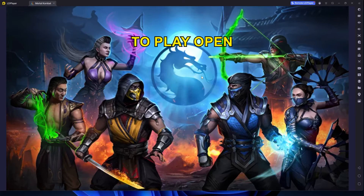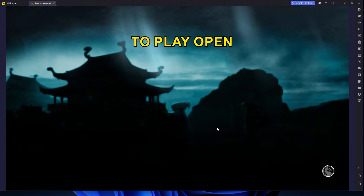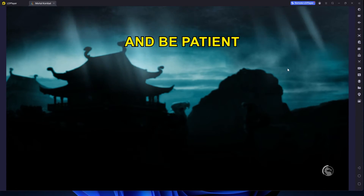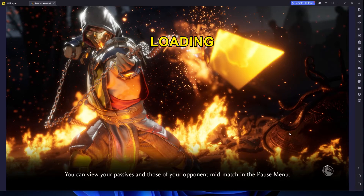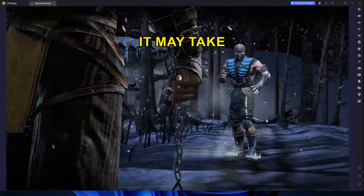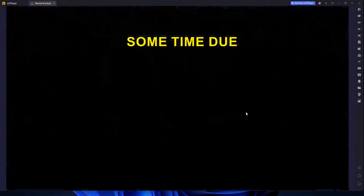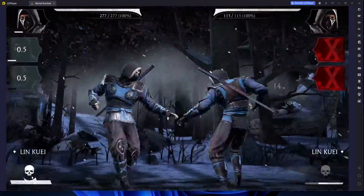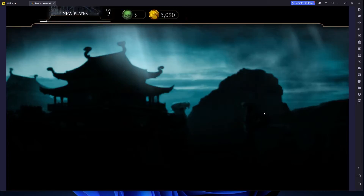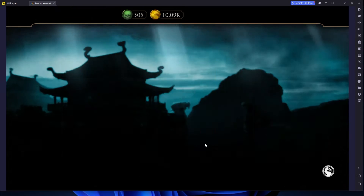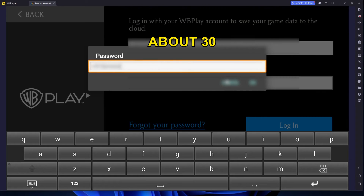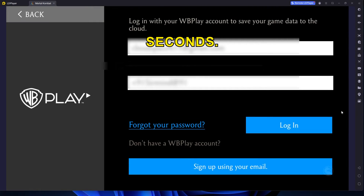Now you're ready to play. Open Mortal Kombat Mobile and be patient during the loading process — it may take some time due to server performance issues. In my experience, it took about 30 seconds.